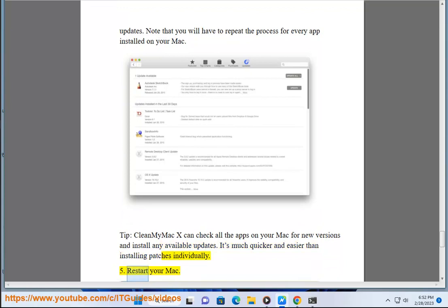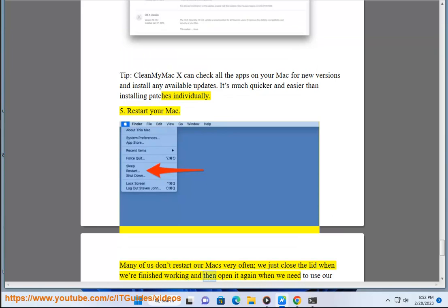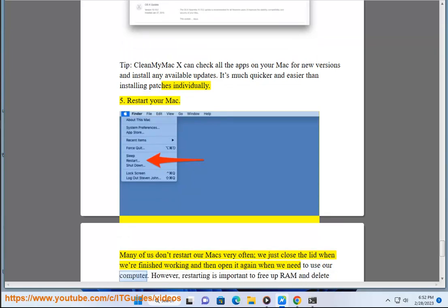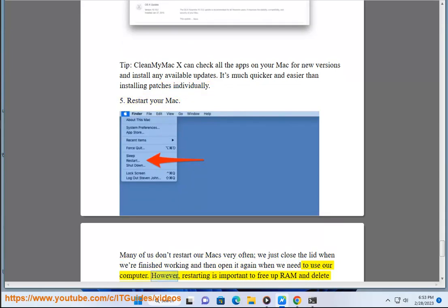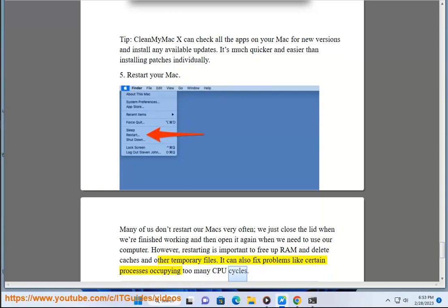5. Restart your Mac. Many of us don't restart our Macs very often. We just close the lid when we're finished working and then open it again when we need to use our computer. However, restarting is important to free up RAM and delete caches and other temporary files. It can also fix problems like certain processes occupying too many CPU cycles.